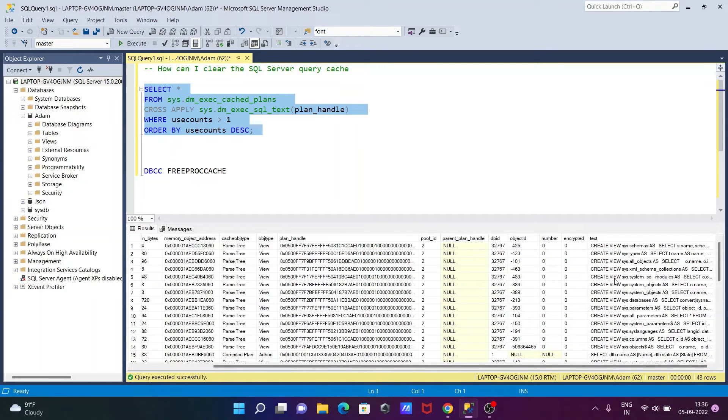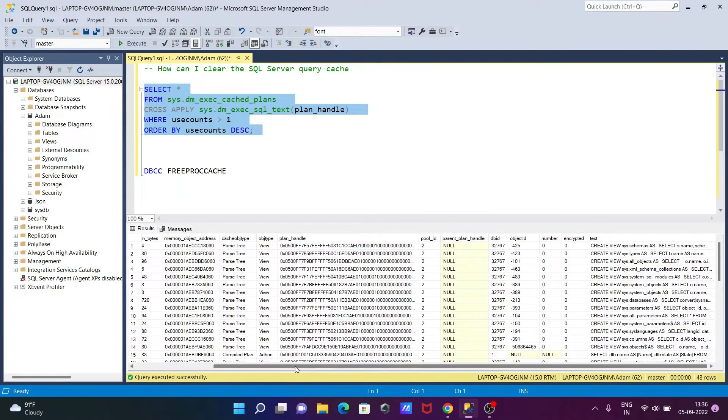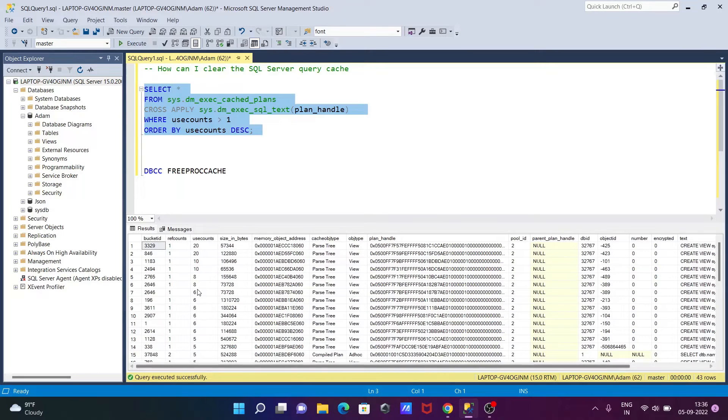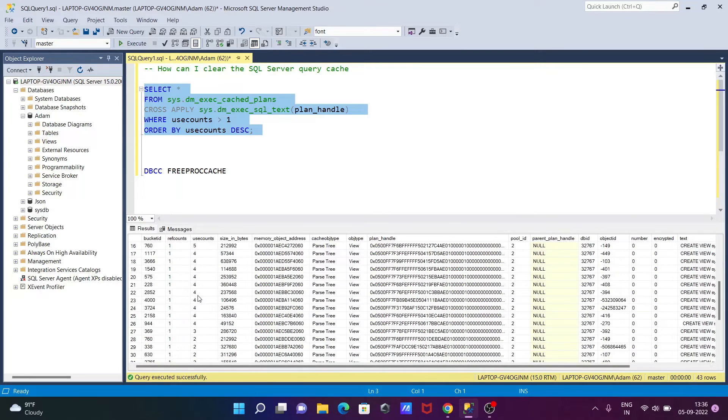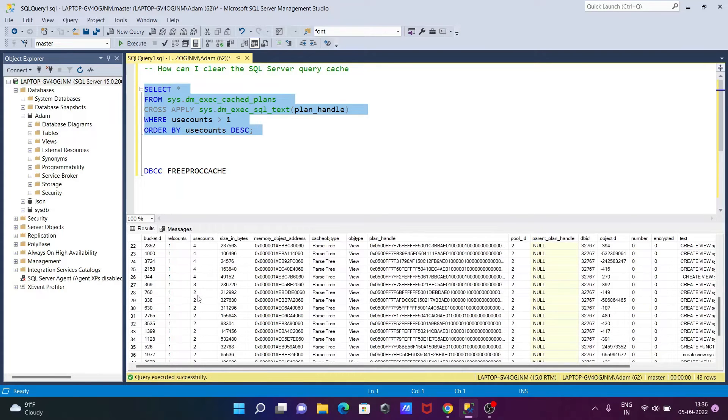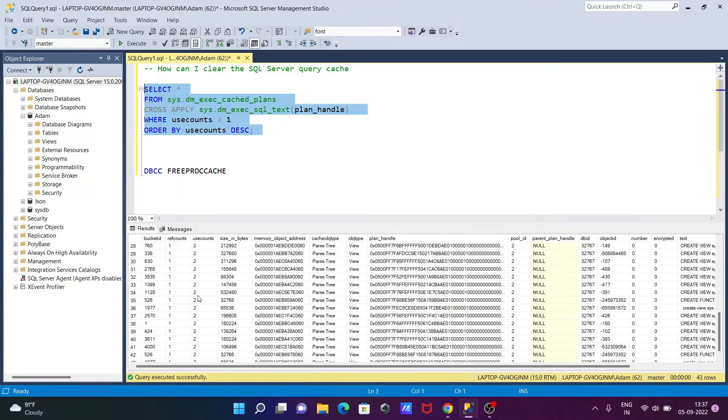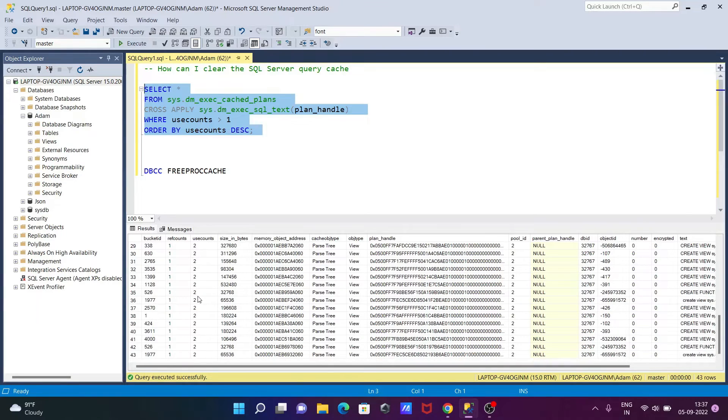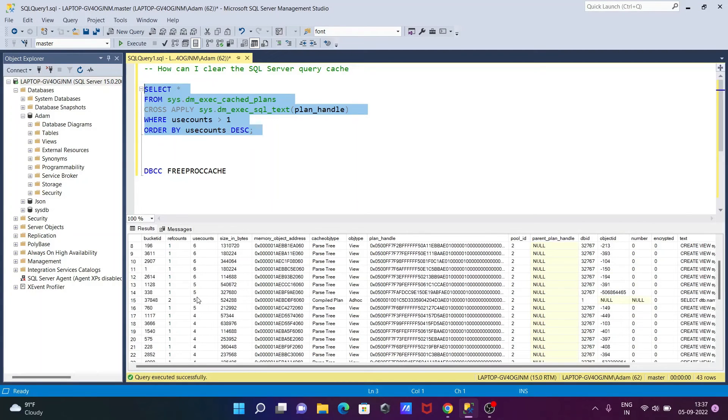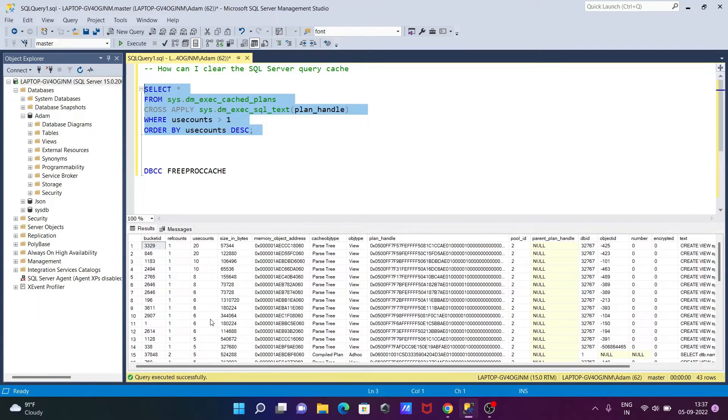I want to clear all this cache because caches are taking memory, so this is unnecessary. For this, we need to use DBCC free procedure. I'll select this and click execute.